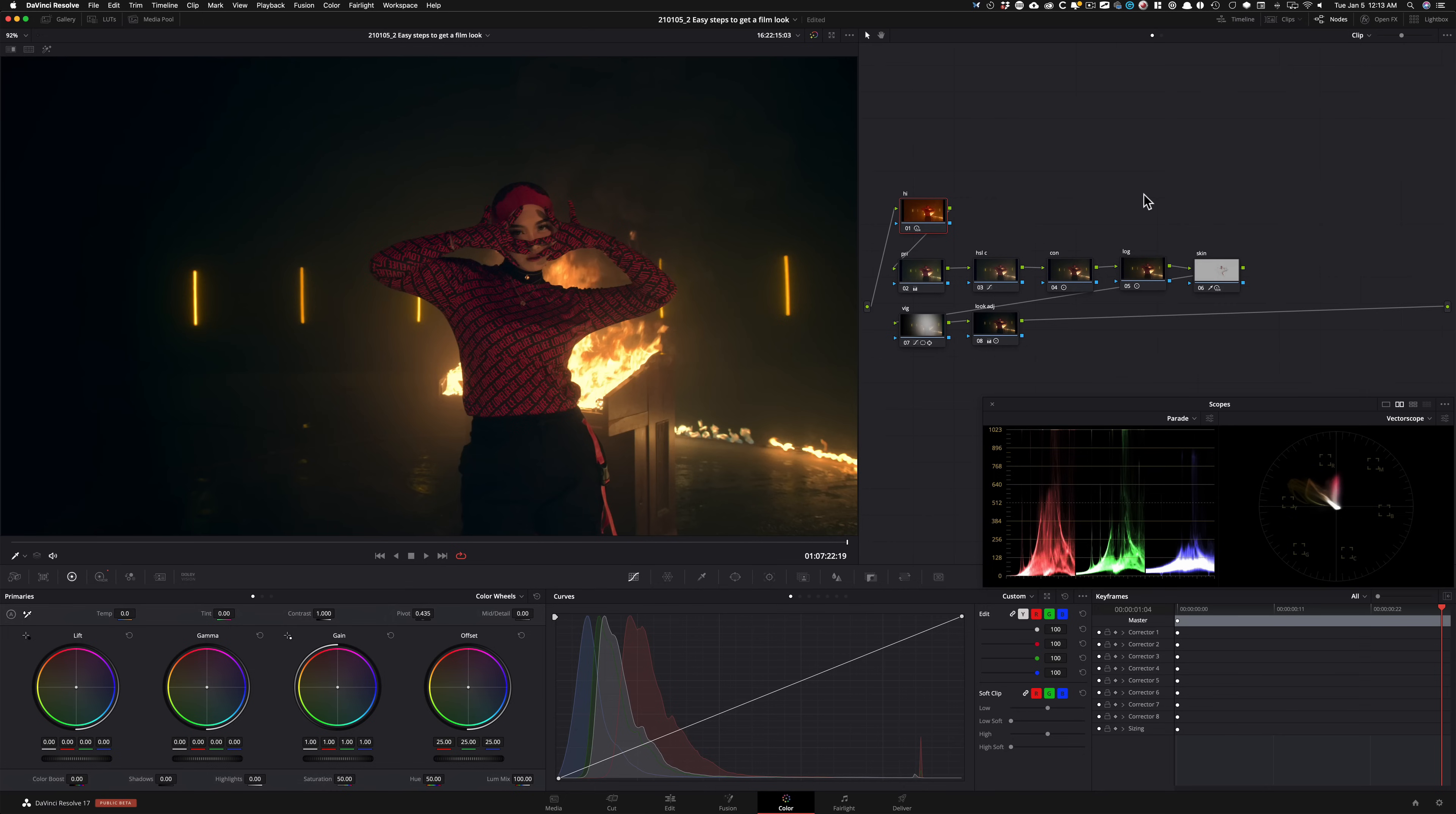which is basically highlight recovery note. And I'm using HDR palette and just look what it does. Like how much of our skin comes back, the shirt and everything. And she becomes the main focus, not to mention the amount of information we're bringing back in the fire.